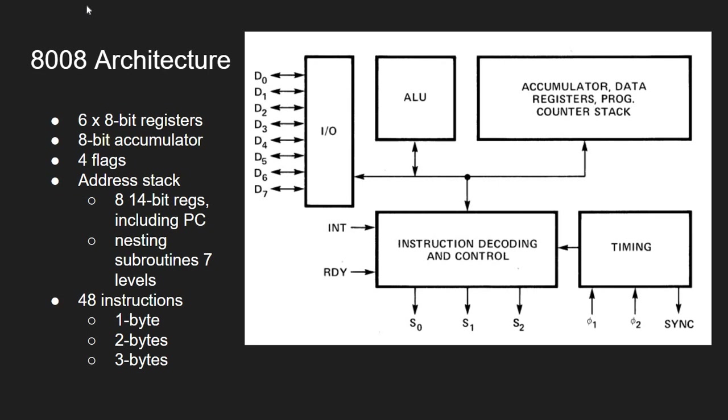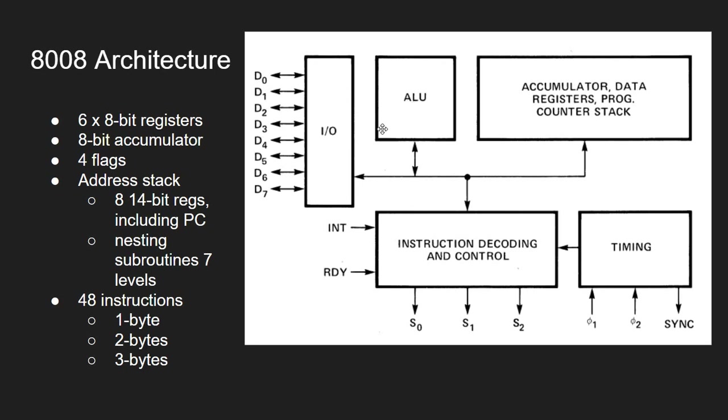If we look inside the CPU, I have here a block diagram. There is this bus which handles IO from the CPU point of view. So again, this is a memory or actual IO. There is this arithmetic and logical unit. We have accumulator, data registers, program counter, stack, and of course, instruction decoding and control.